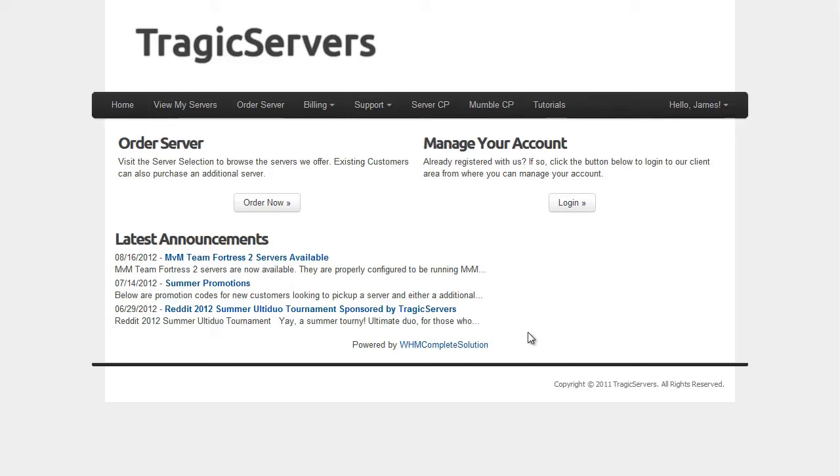Hello everybody, this is Schwann again and this is the next video in our series for TragicServers.com of how to better manage your server. Today is going to be a real short video and we're going to talk about how to install SourceMod through the server control panel. So let's dive right in.